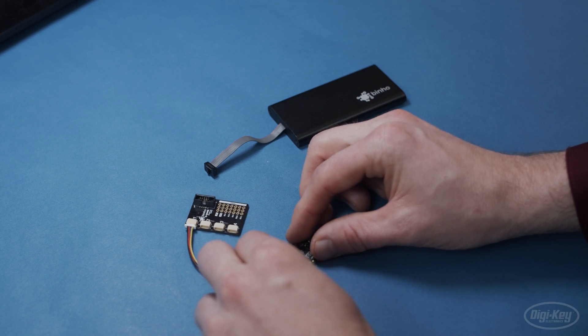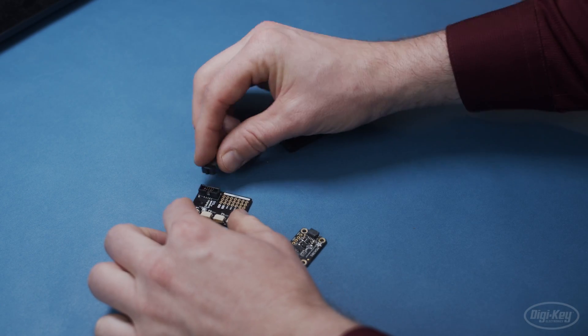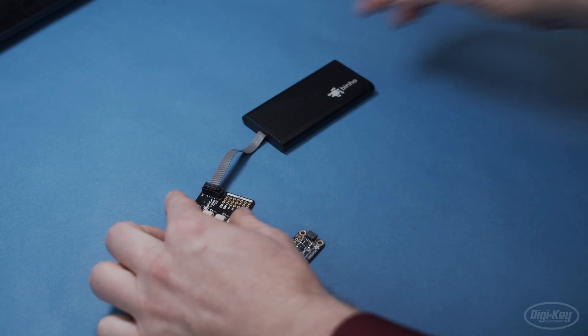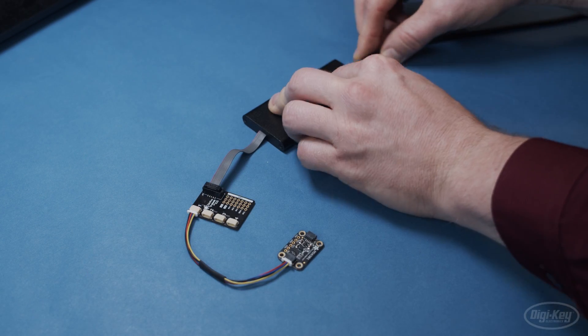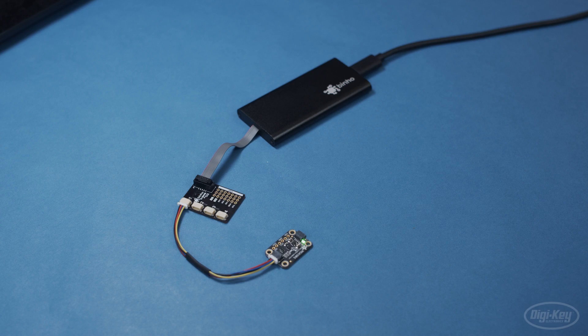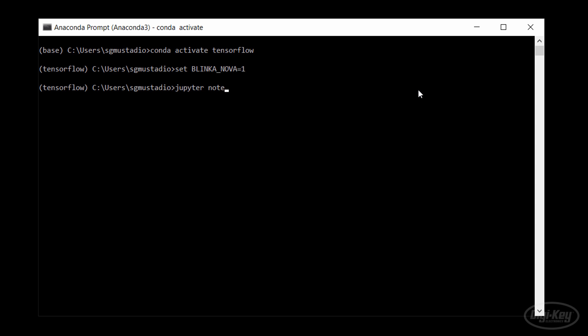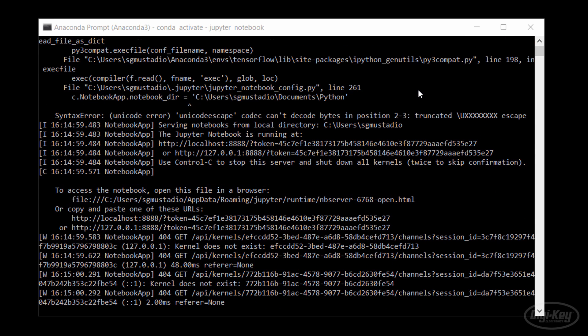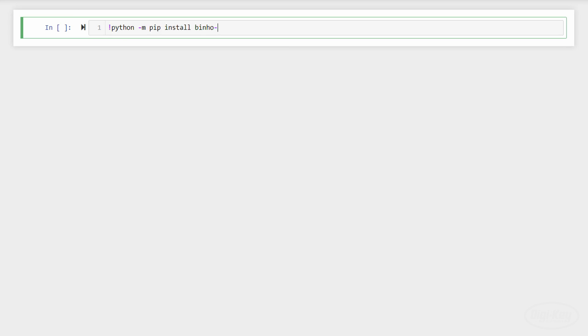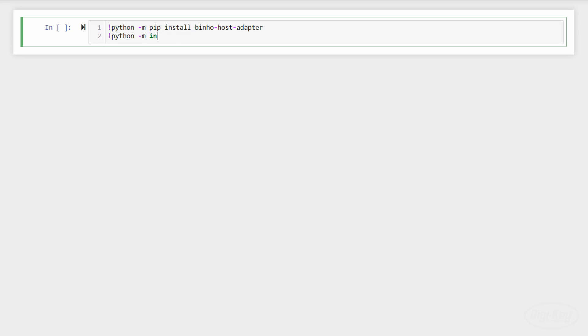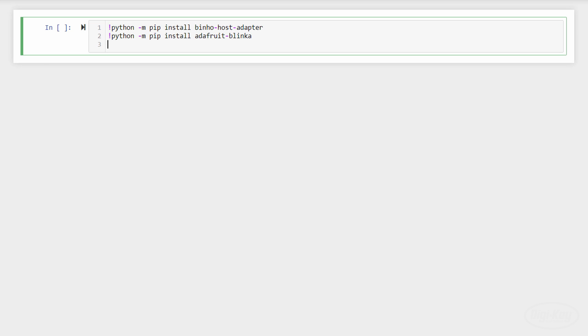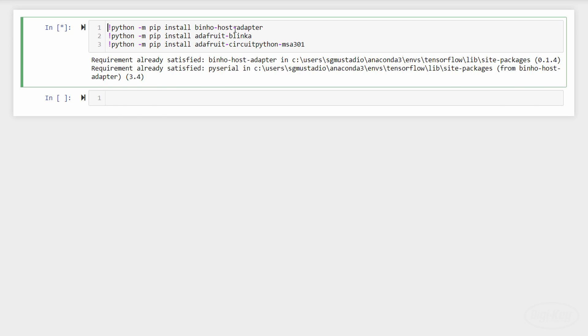To start, I'm going to connect the accelerometer to the host adapter's I squared C port and give it some power. In Anaconda, or whichever terminal you're using, you'll need to set an environment variable to tell Blinka to use the Nova as our connected board. I'll use the set command since I'm on Windows, it might be different for you. From there, start Jupyter Notebook. You'll need to install the Bino host adapter and Blinka libraries along with whatever packages are necessary for your sensor.